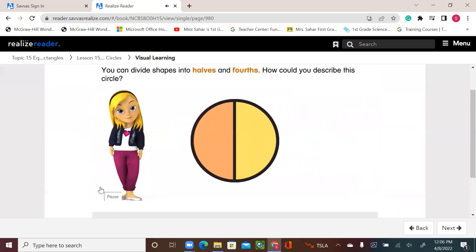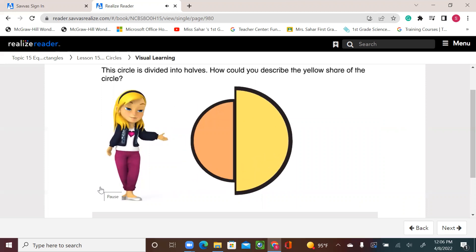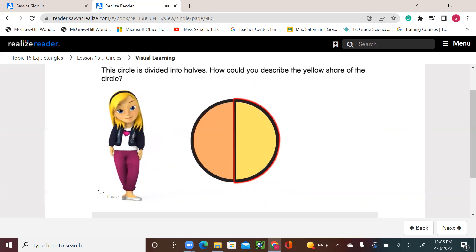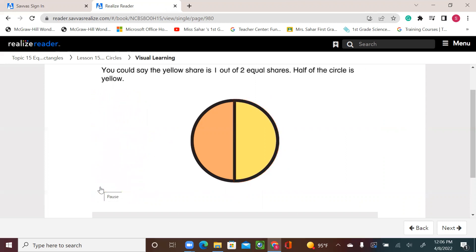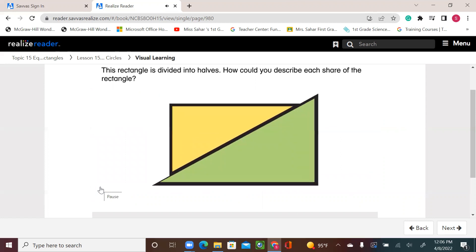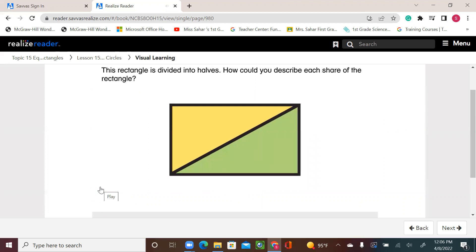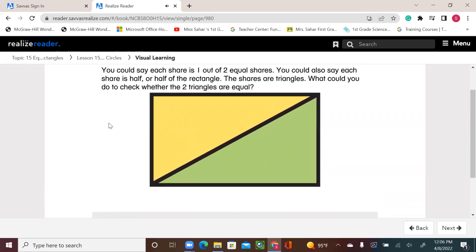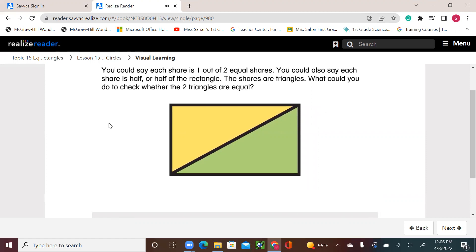You can divide shapes into halves and fourths. How could you describe this circle? This circle is divided into halves. How could you describe the yellow share of the circle? You could say the yellow share is one out of two equal shares — half of the circle is yellow. This rectangle is also divided into halves. You could say each share is one out of two equal shares, or each share is half of the rectangle. The shares are triangles.